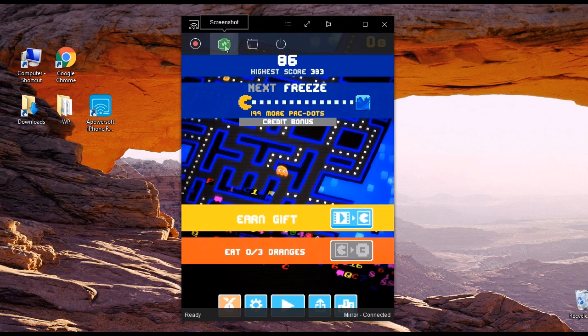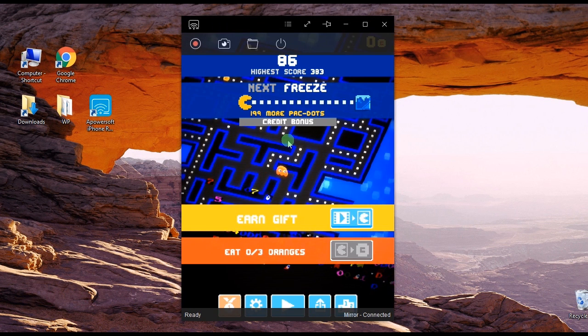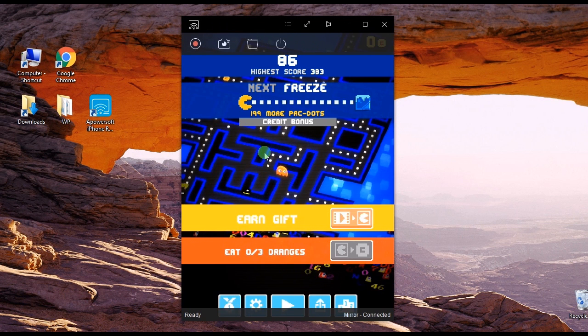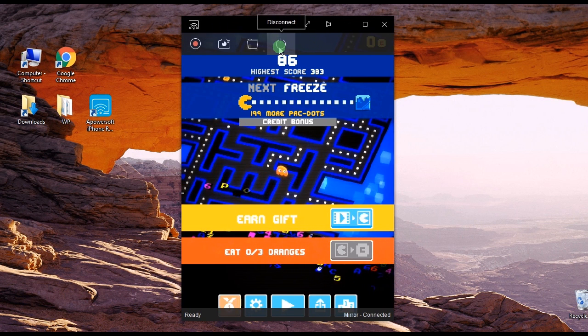With this tool, you can mirror screen, record, and take screenshots in one.